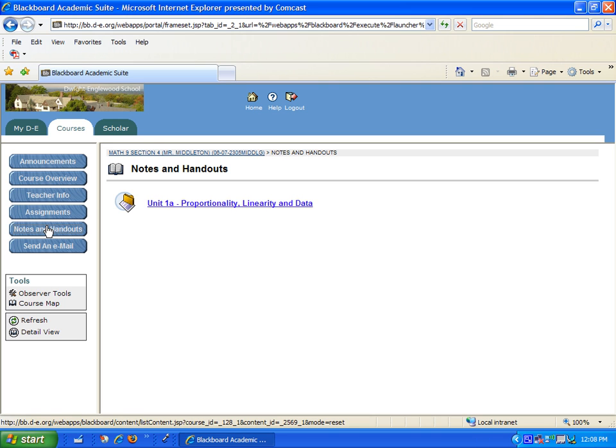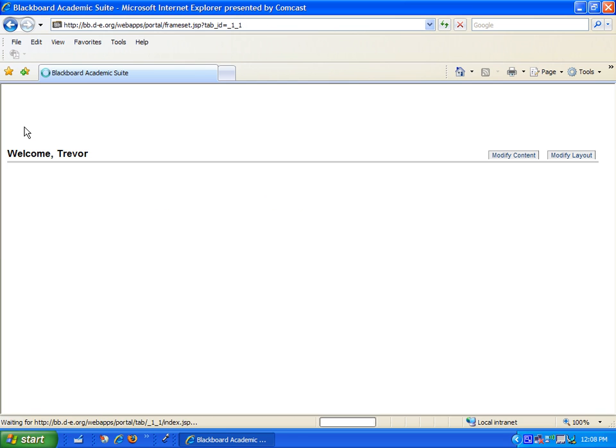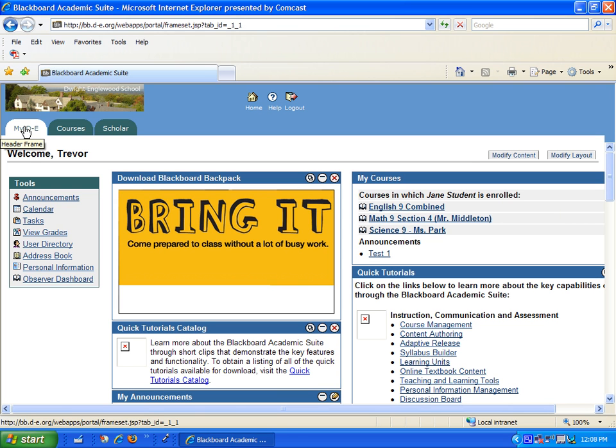To get back to the list of courses, parents can click on the My DE tab in the upper left-hand corner of the screen.